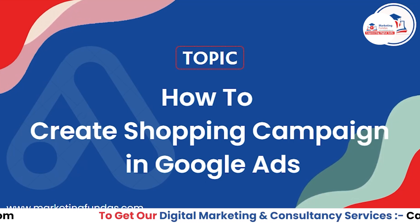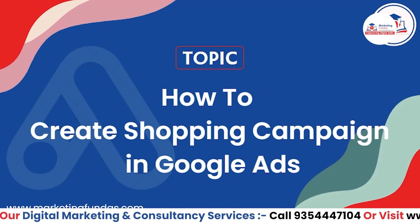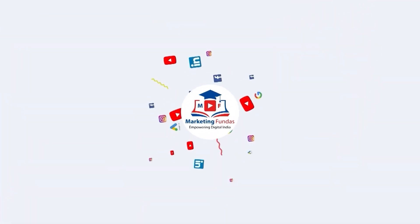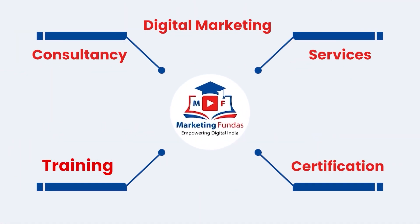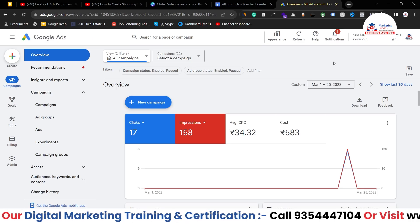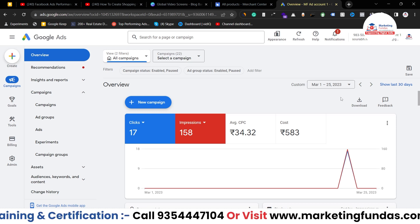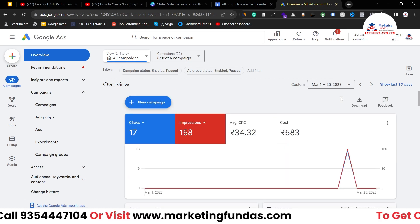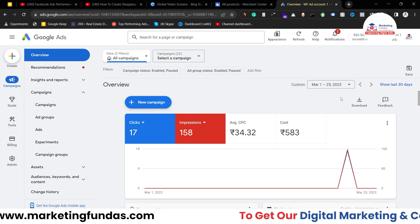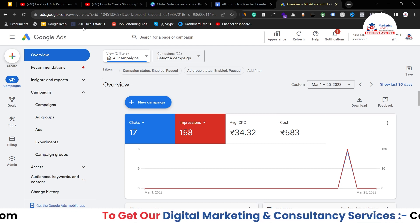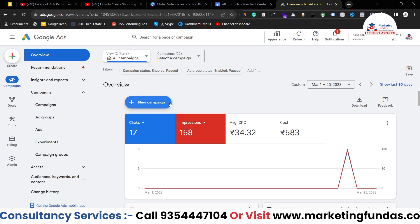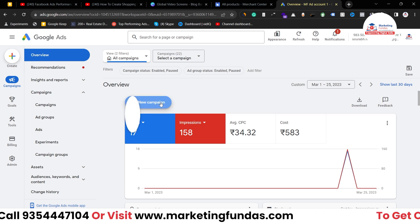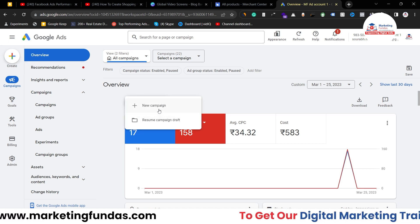So let's get into the video and learn how to do this. As you can see right now I'm in my Google Ads account. In order to create a shopping campaign or any other campaign, you simply have to click this plus icon — or obviously you can click on the new campaign button as well.